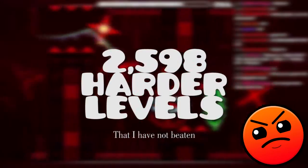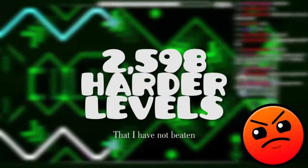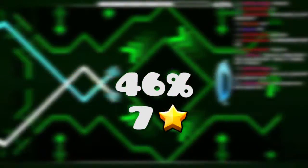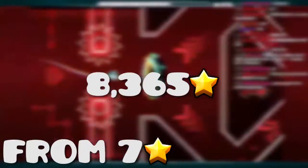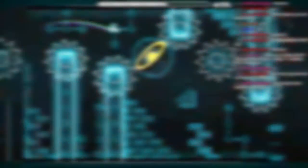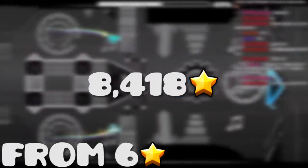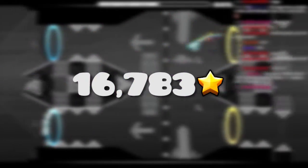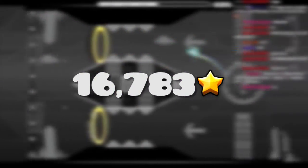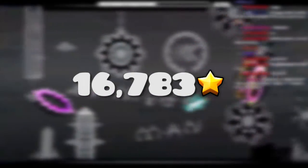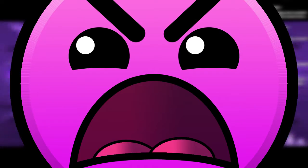Next, for harder levels, there were 2,598 harder levels. 46% are 7-star levels. 8,365 stars were from 7-star levels and 8,418 were from 6-star levels, a total of 16,783 stars, which is a big number. In fact, you can get more stars from harder levels than any other range of levels, even more than demons and insane levels.